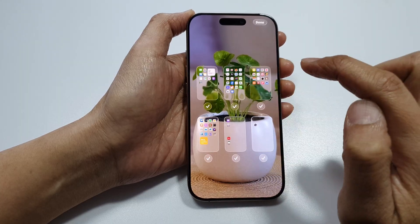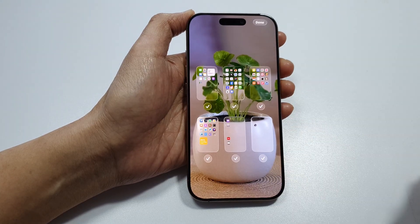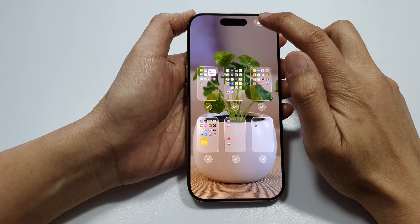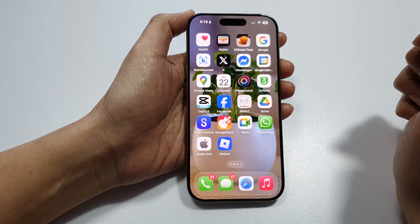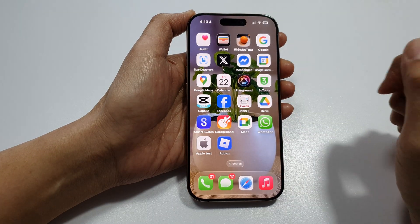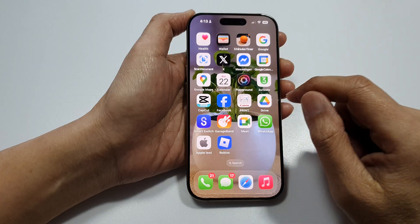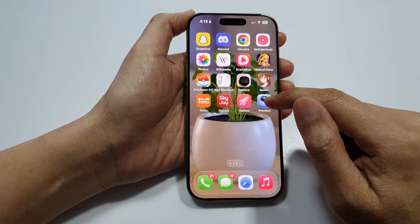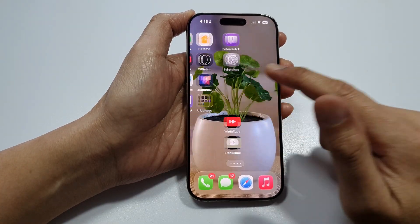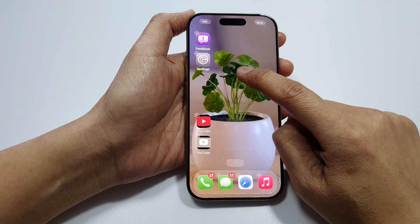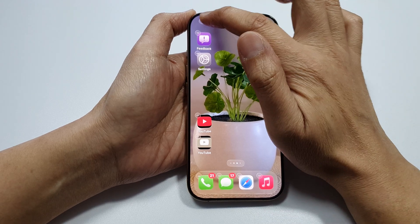You can drag pages to first, second, third position like that to rearrange the home screen page order, then tap Done when finished.